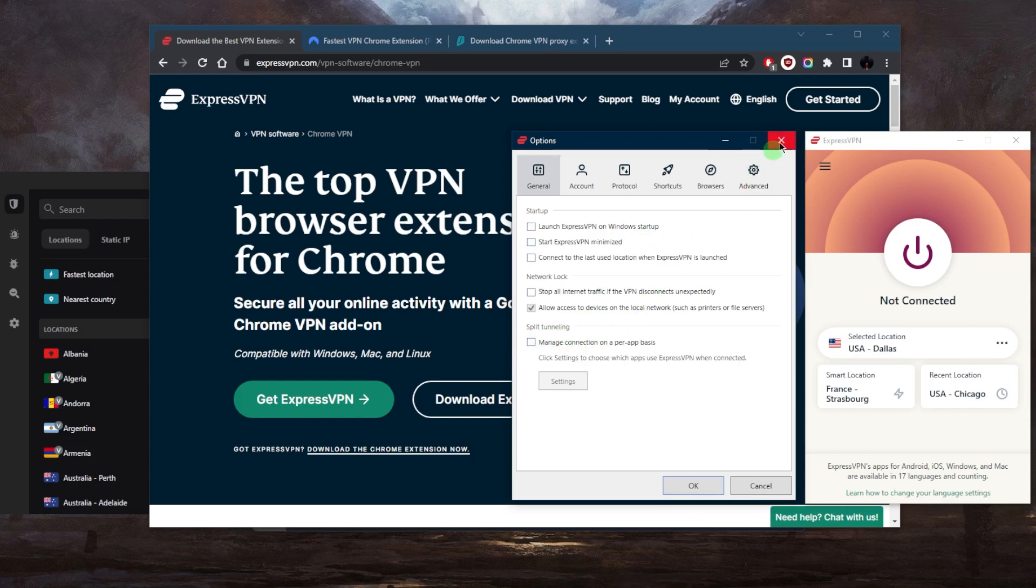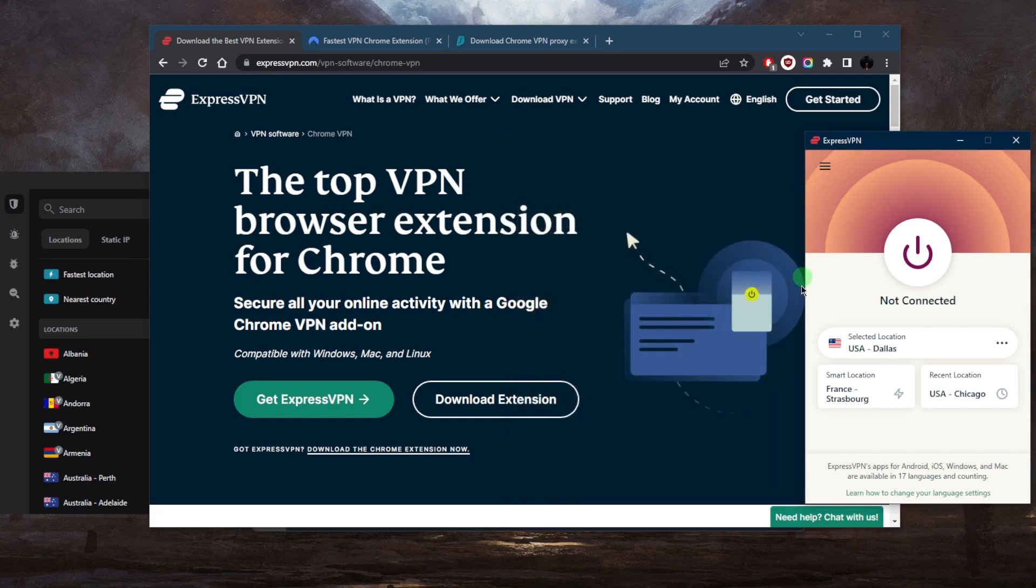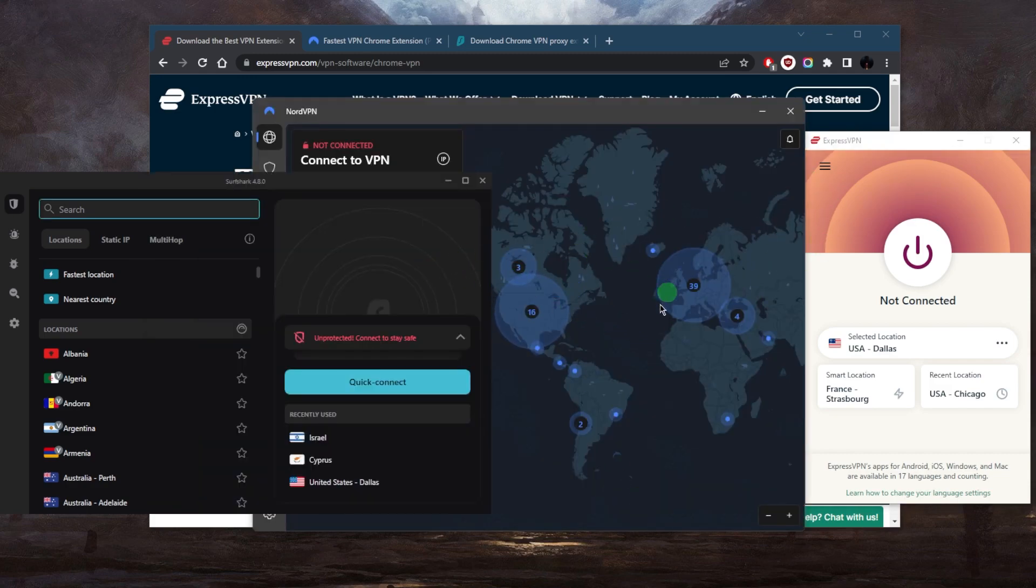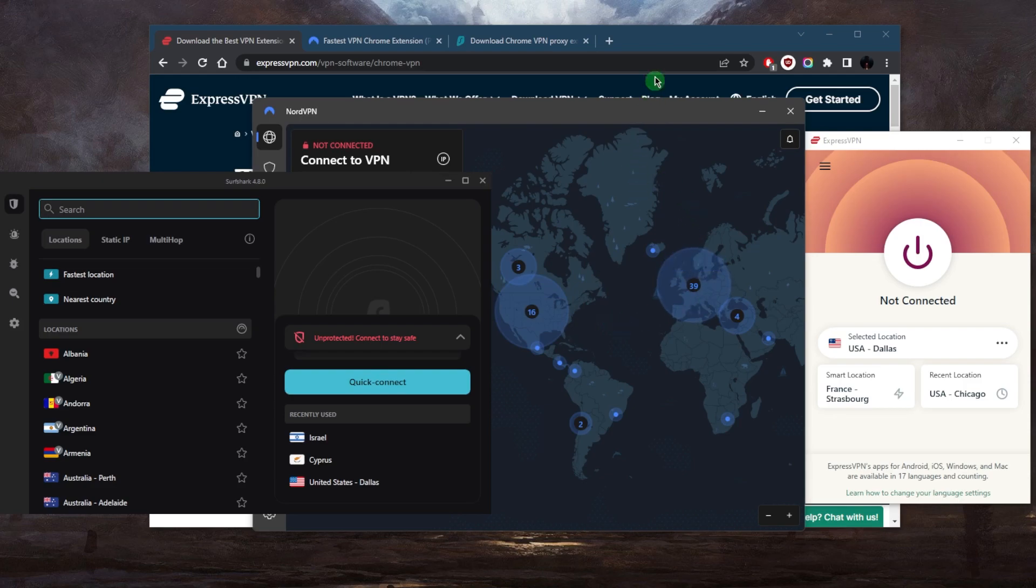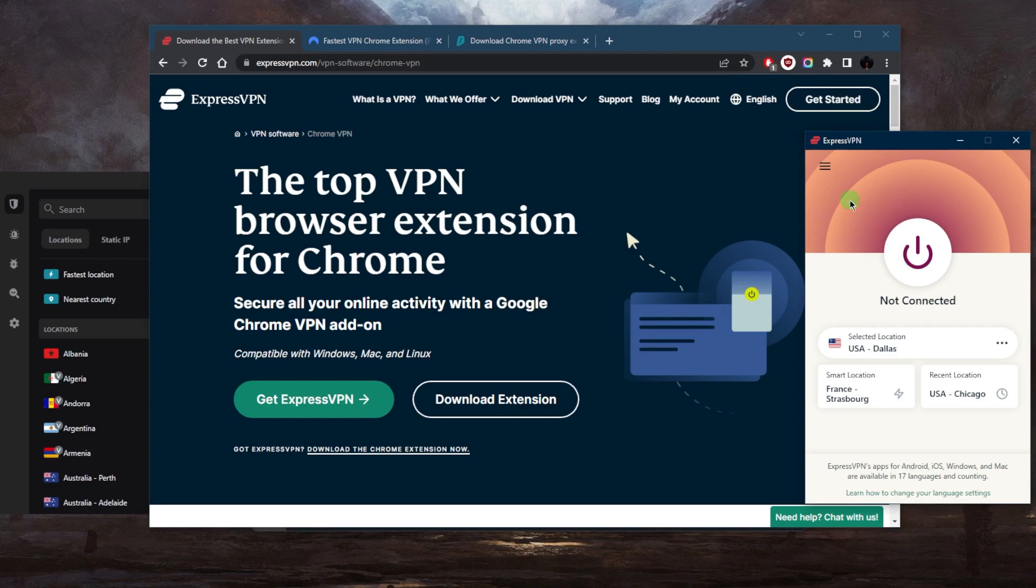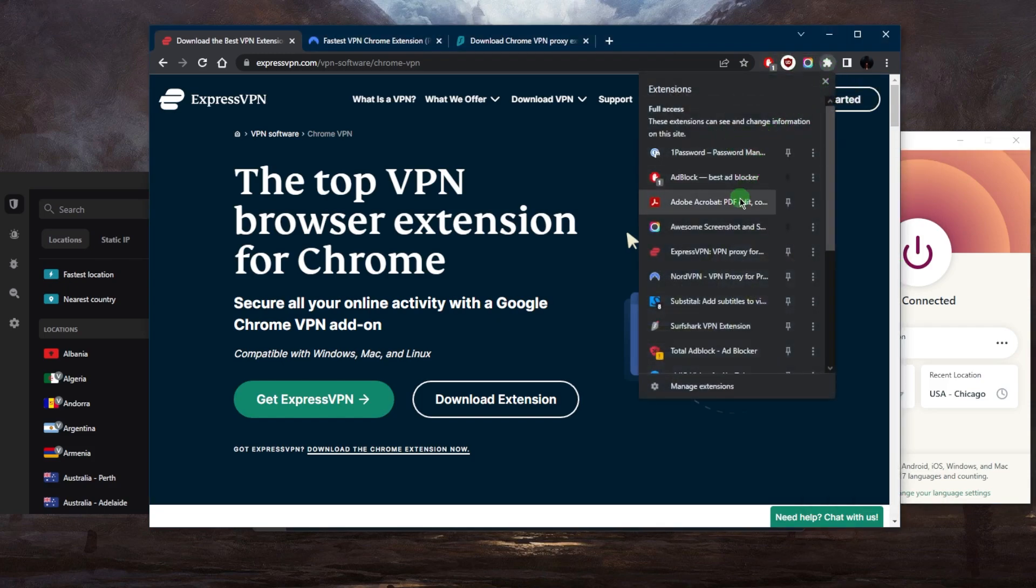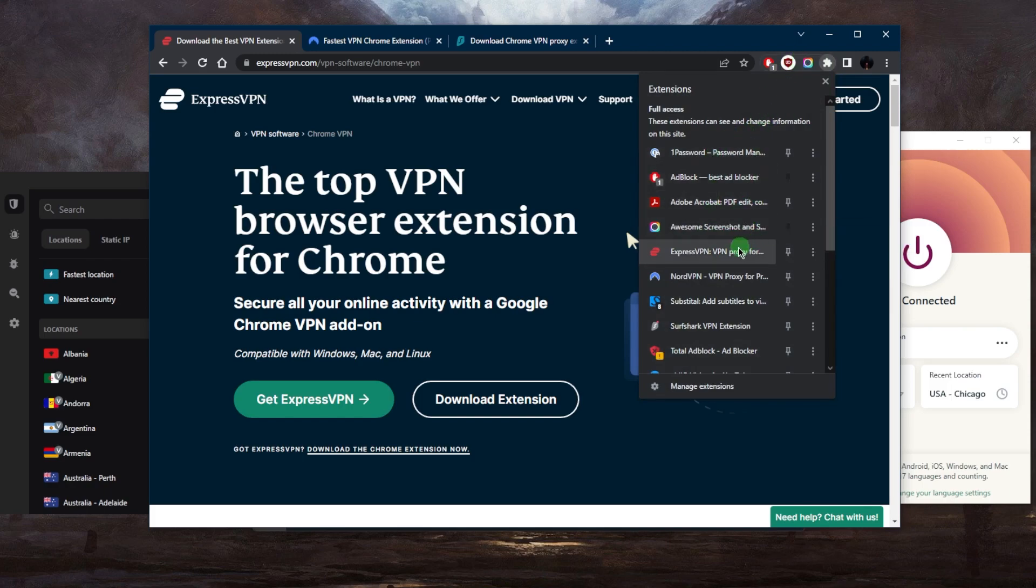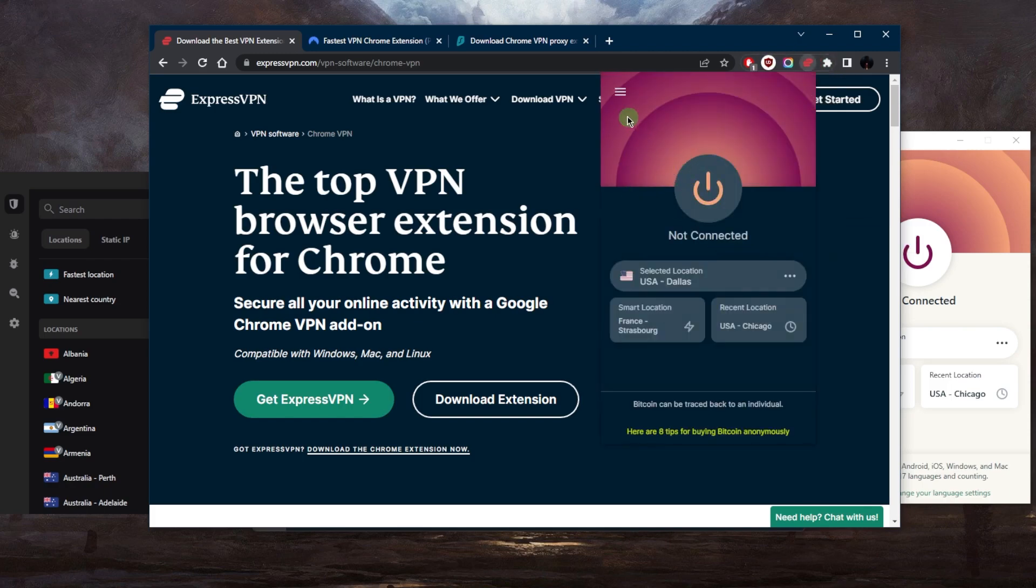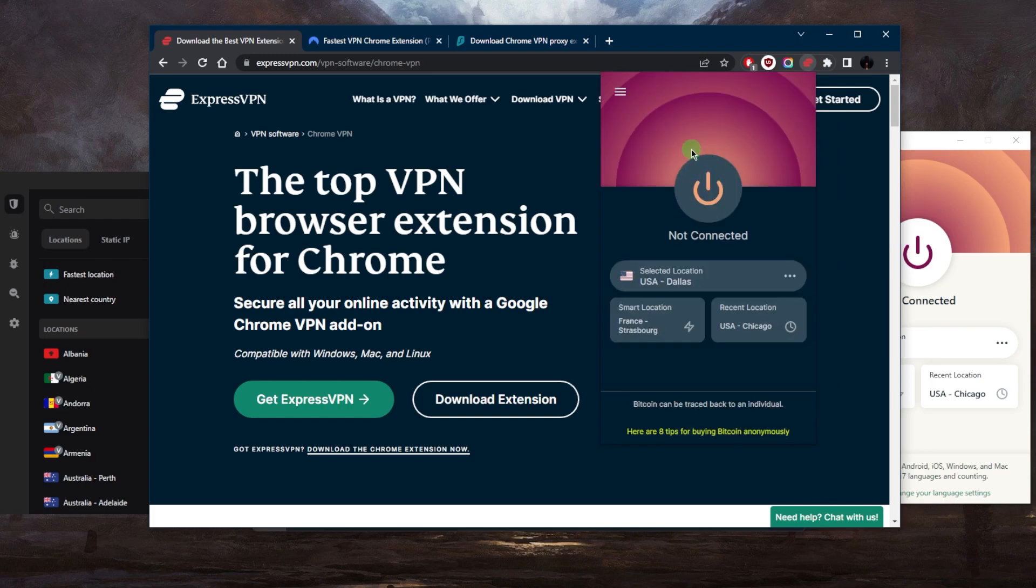Why I like to use the application itself is because the application will secure the entirety of your network instead of just the Google Chrome browser. But if for whatever reason you don't want to download the application, maybe you're on your work computer and you just want the extension, you can definitely do that. You've got over 3,000 servers in 94 countries with ExpressVPN.